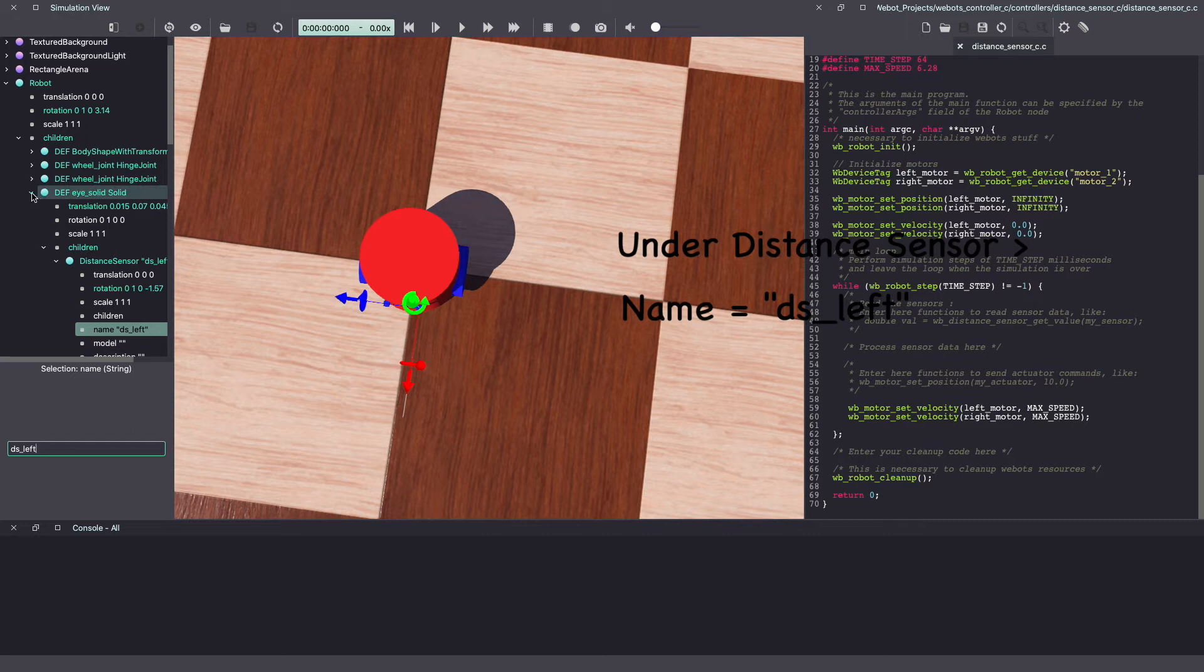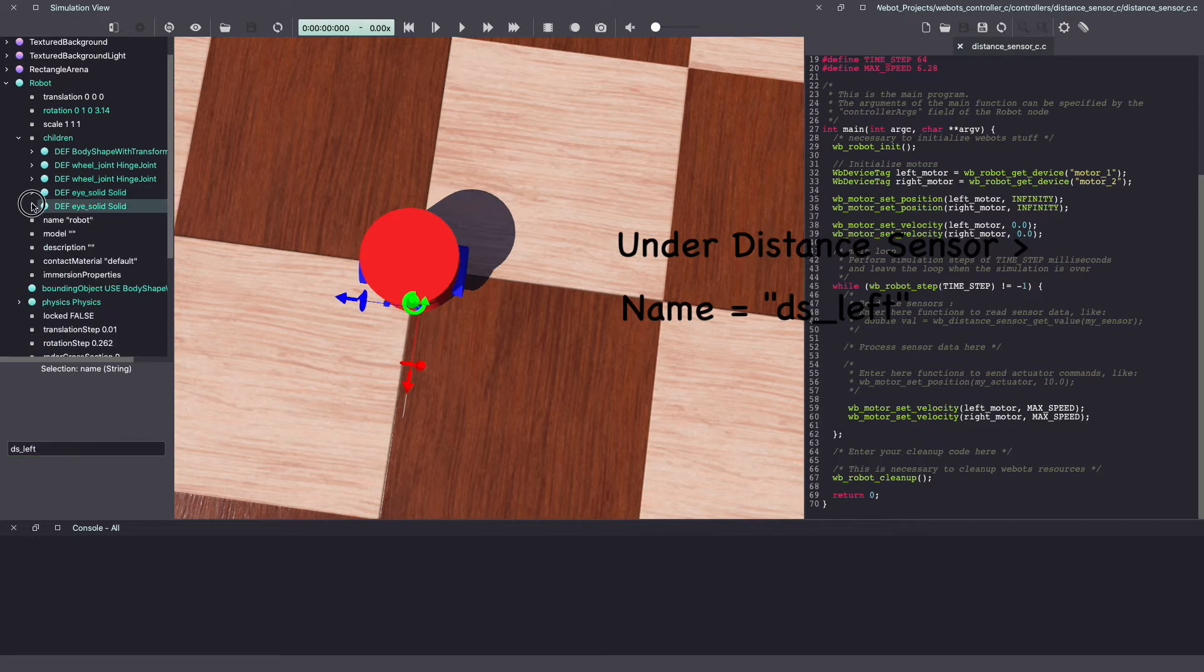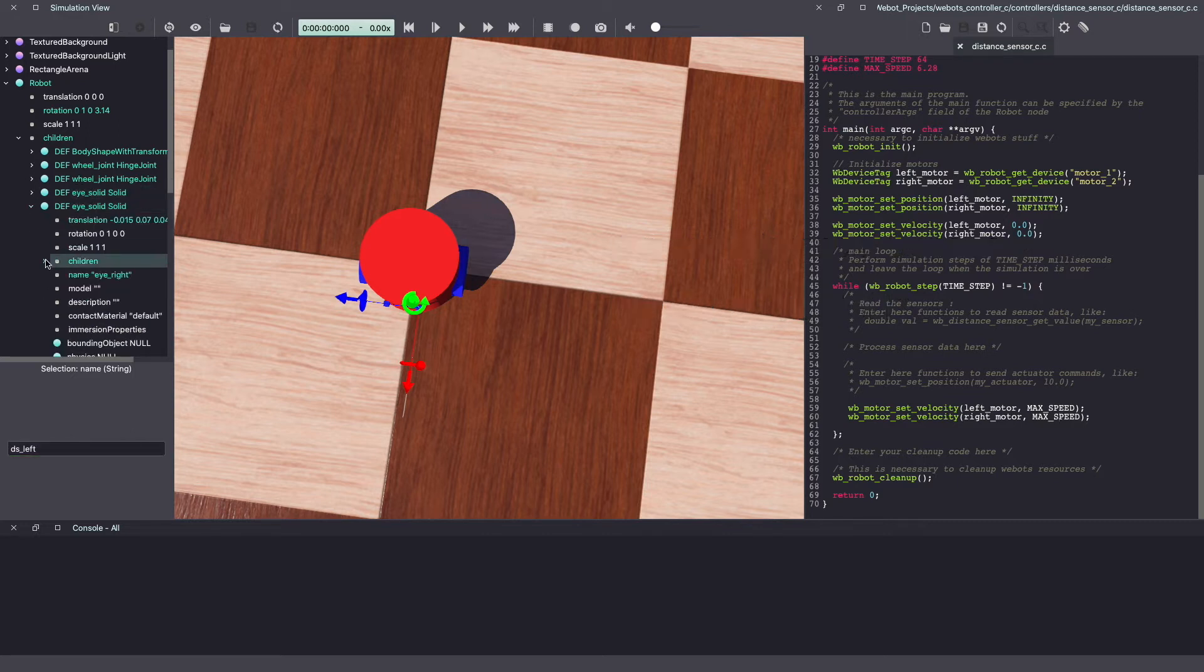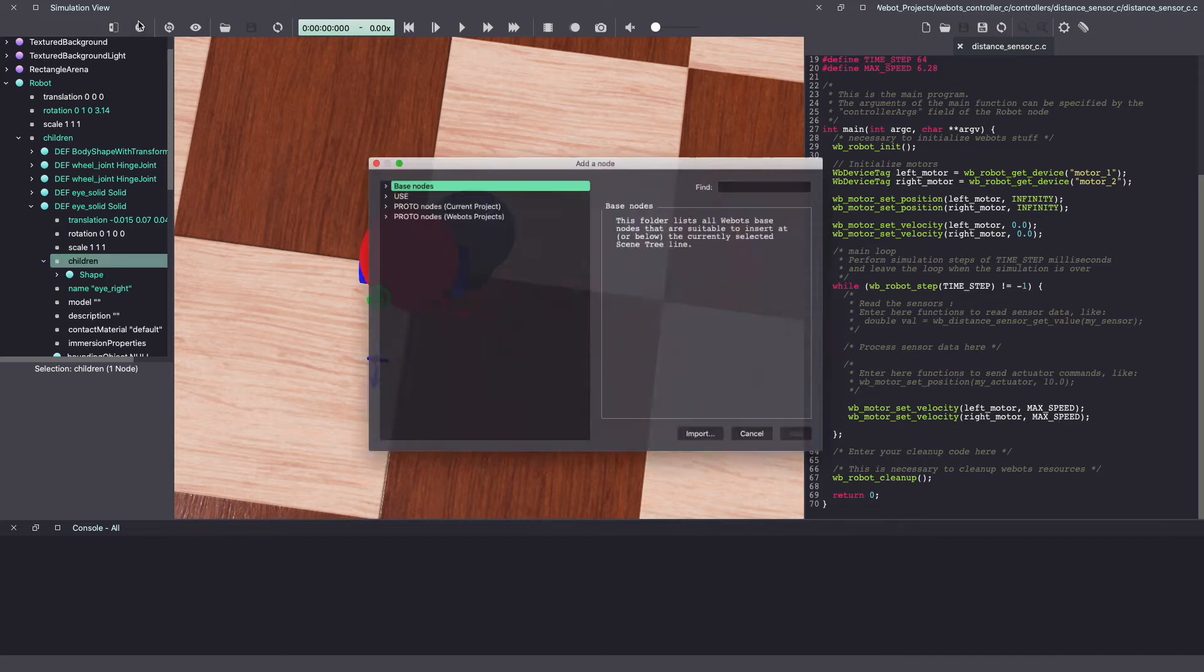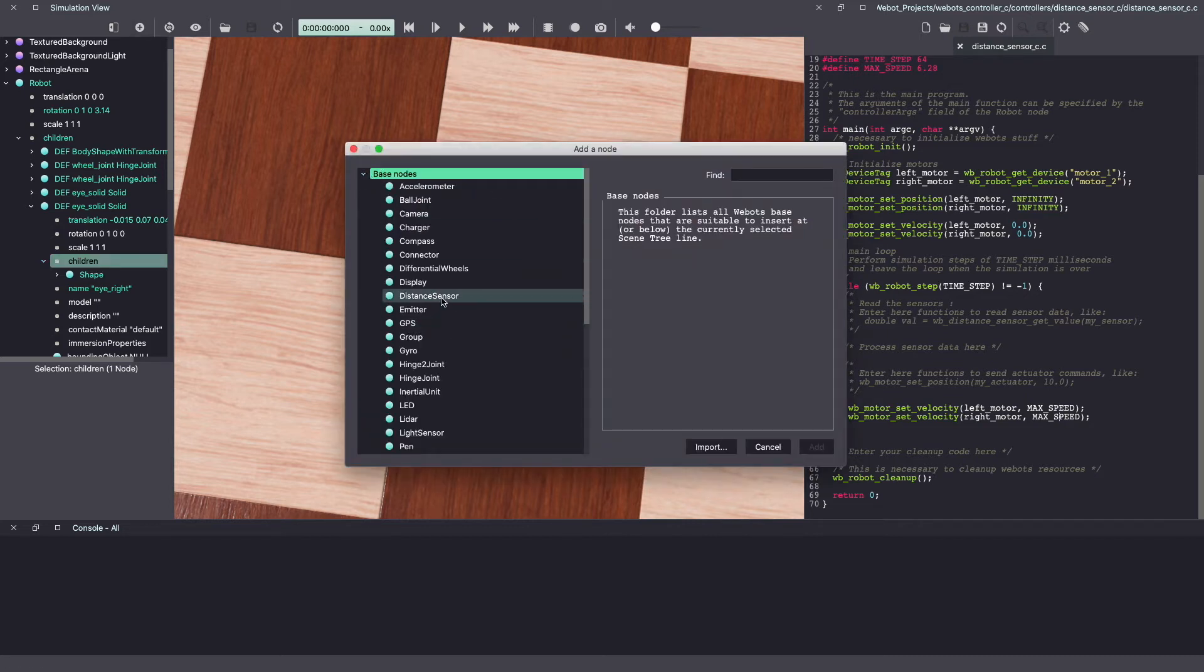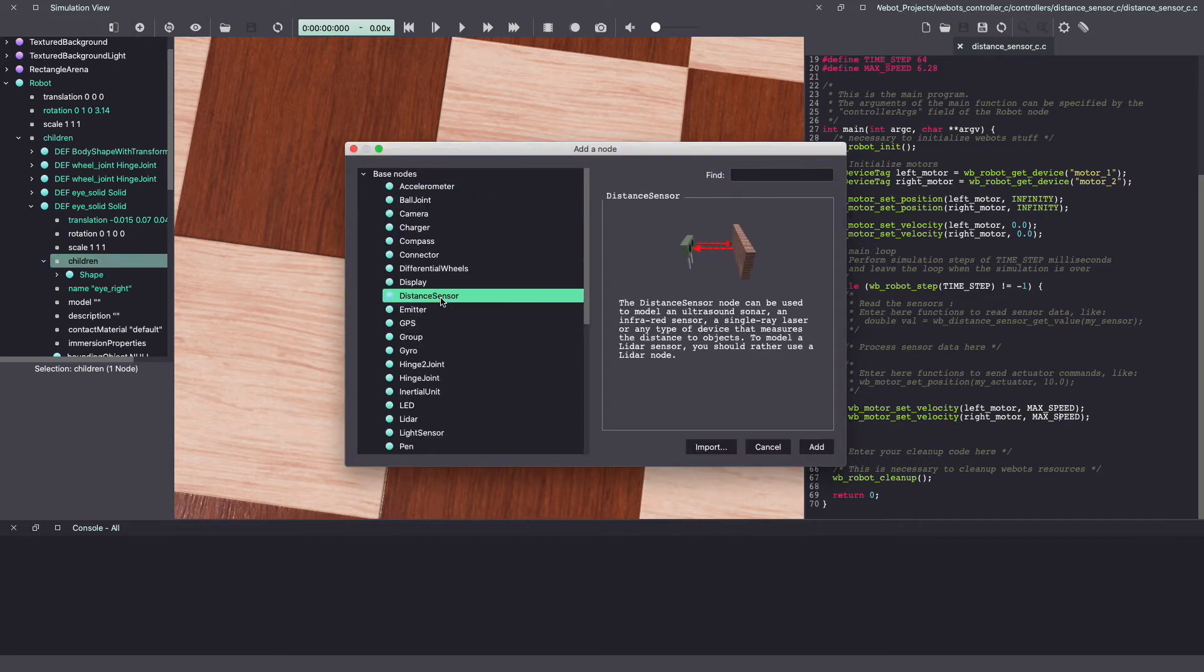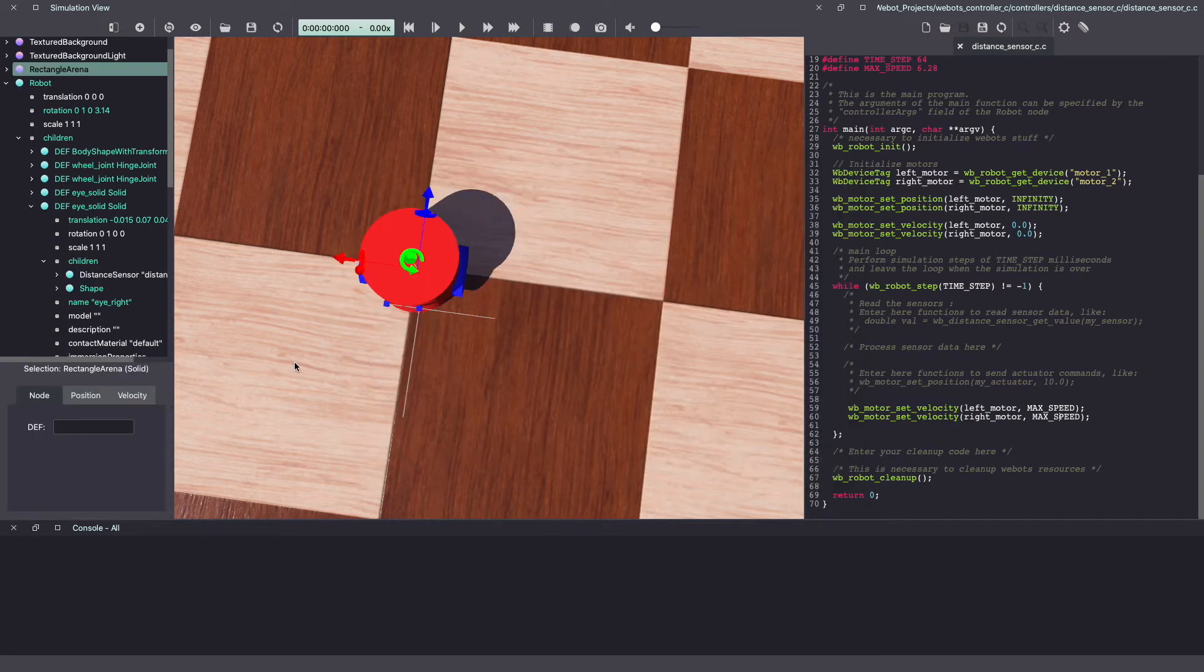Similarly, go to the other eye and under children, we will add a second distance sensor. Click on the plus sign, base node, distance sensor and click add.